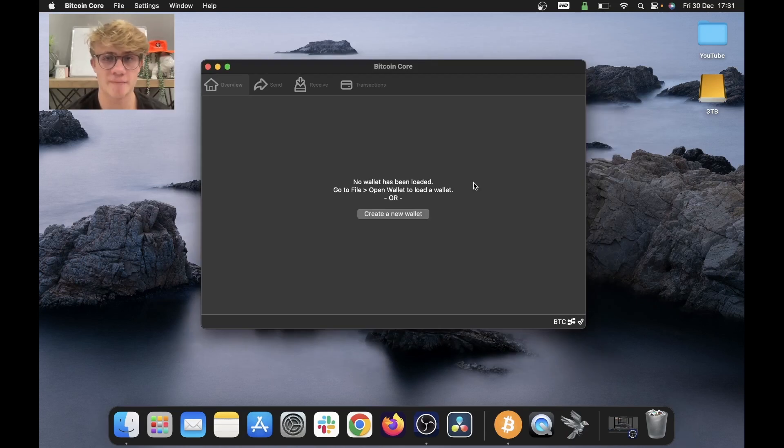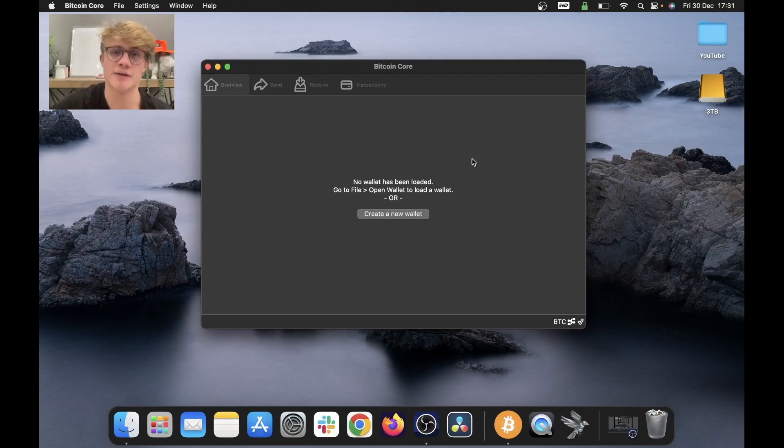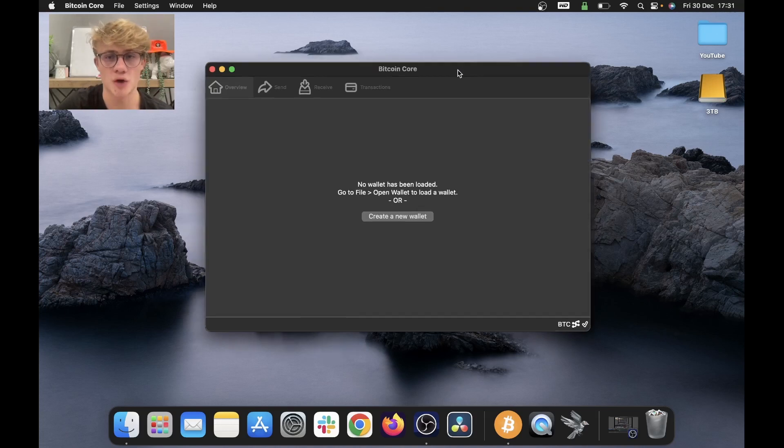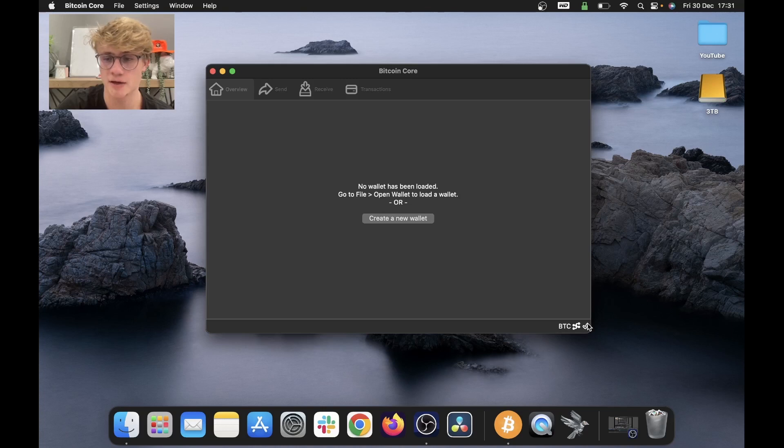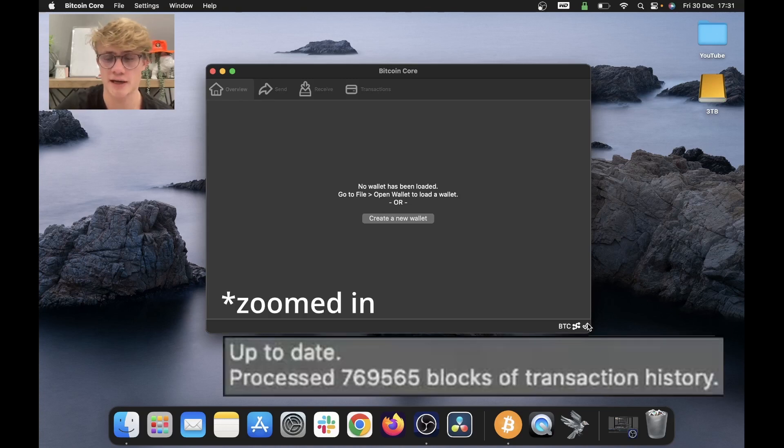All right. So a few days have passed and my Bitcoin core node is fully synced. This is the screen you will see when your node is up to date. And if I hover over the tick at the bottom right of my screen here, we can see it says up to date and tells me how many blocks I have processed.